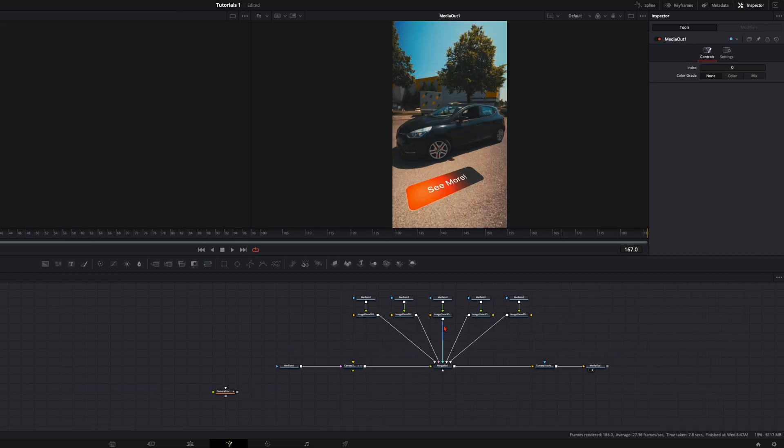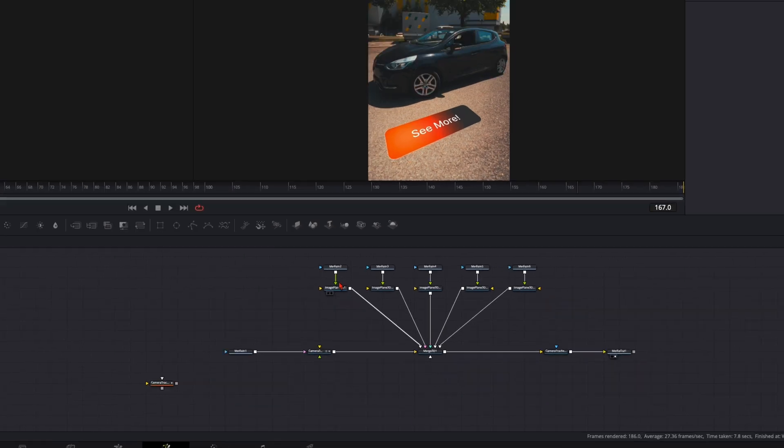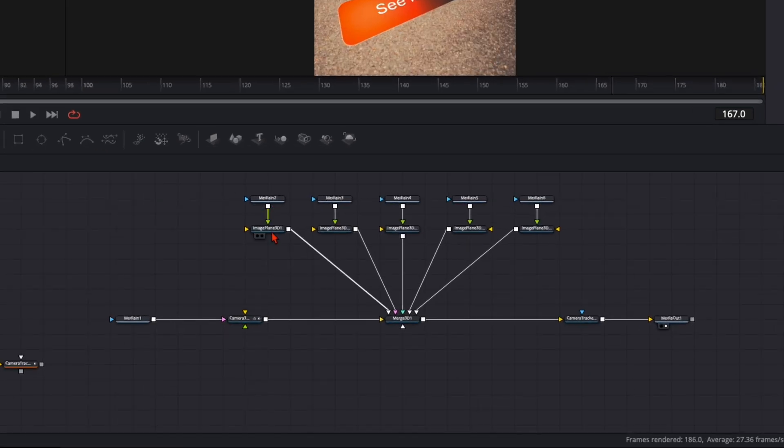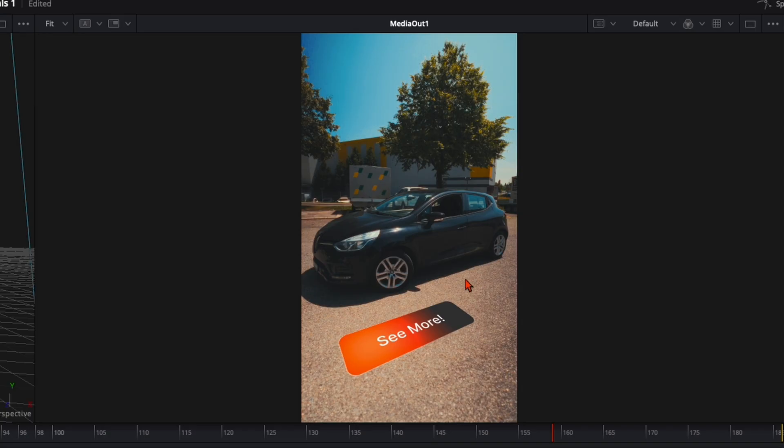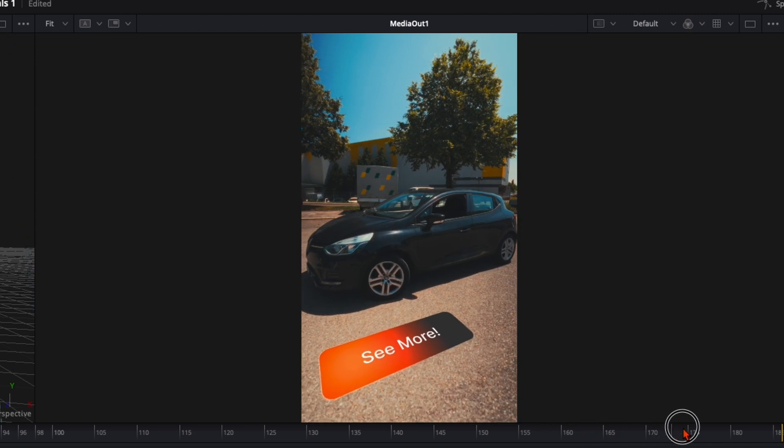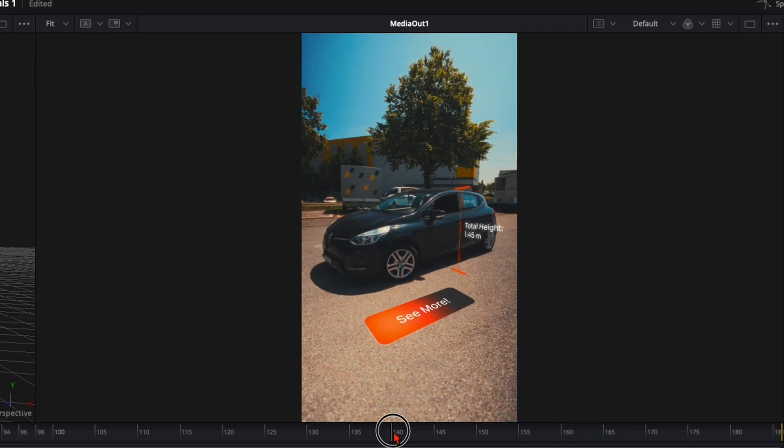So when you've positioned everything your Fusion should look something like that. You've got all the animations with the image plane 3D plugged into the merge 3D and render it out to the media out. So here in the Fusion it's just 3D tracking and positioning.